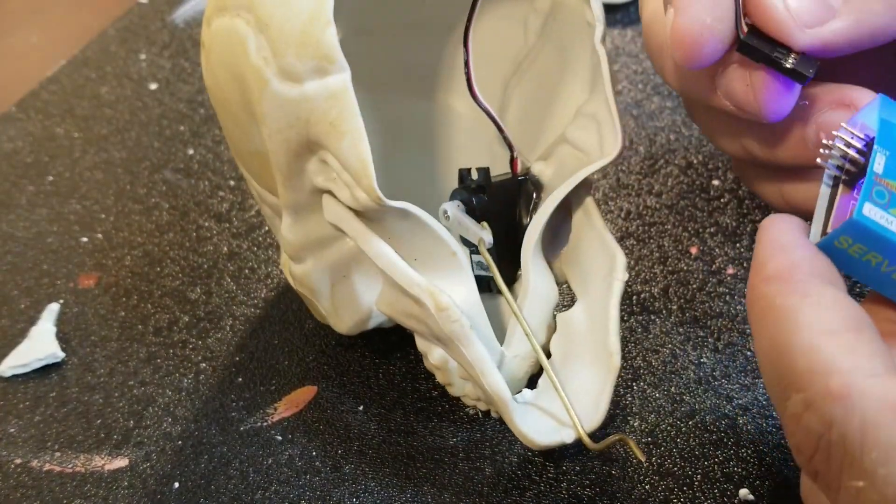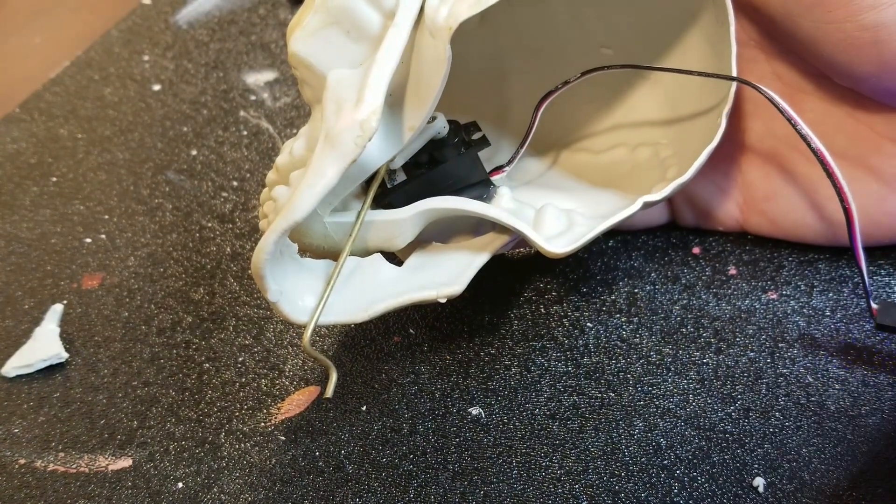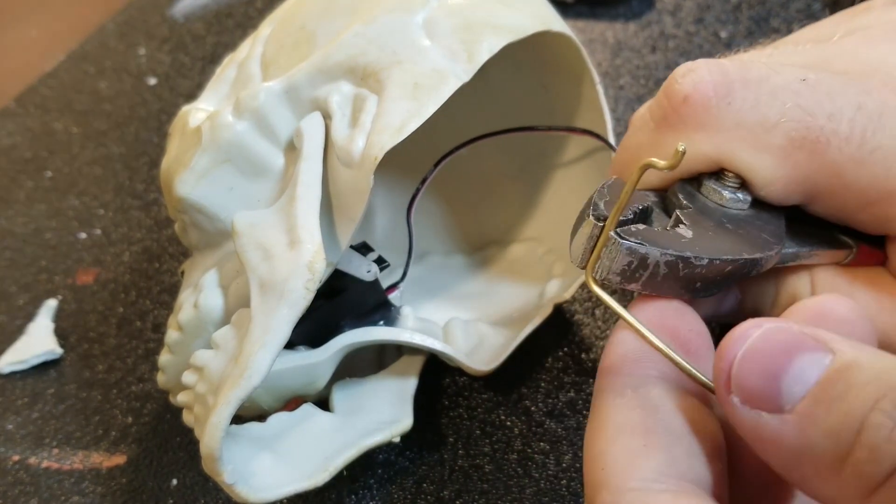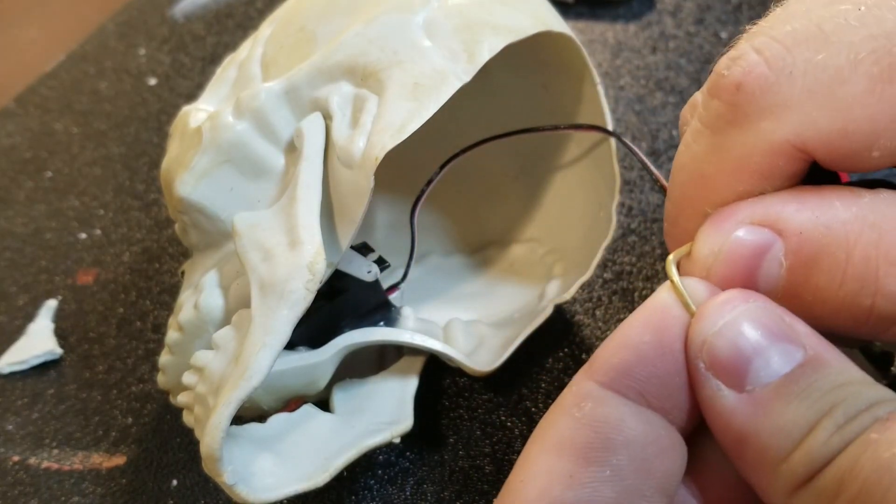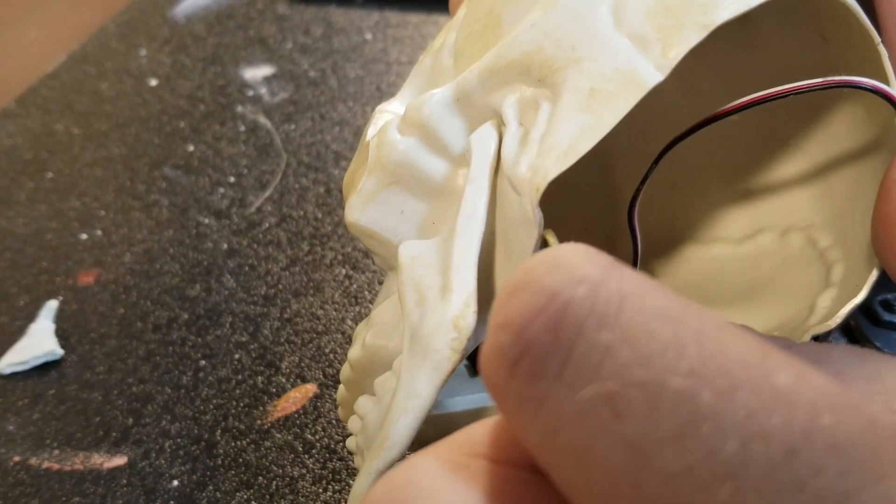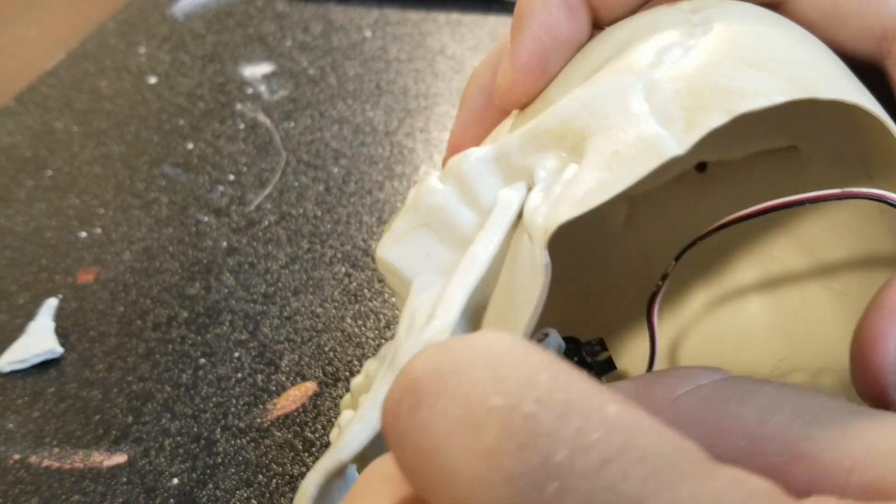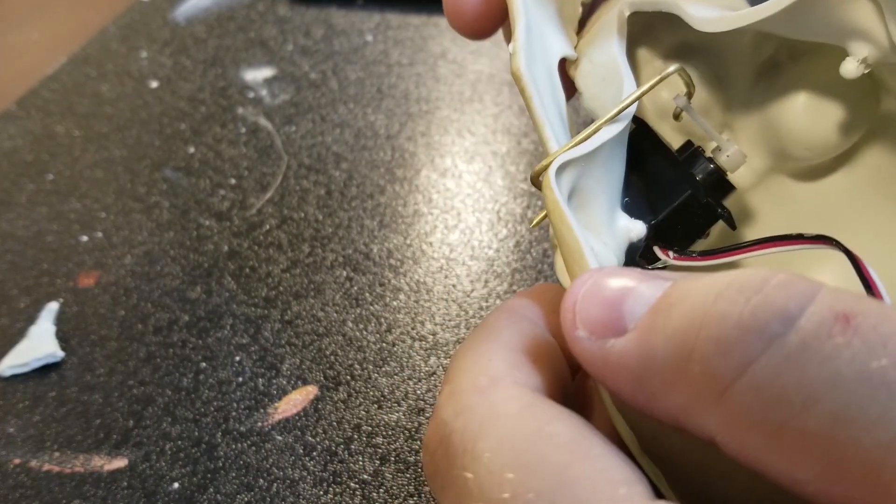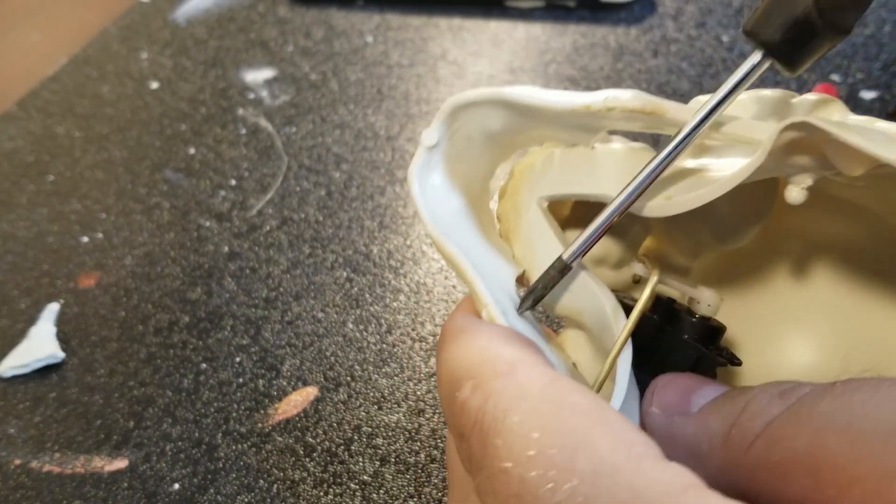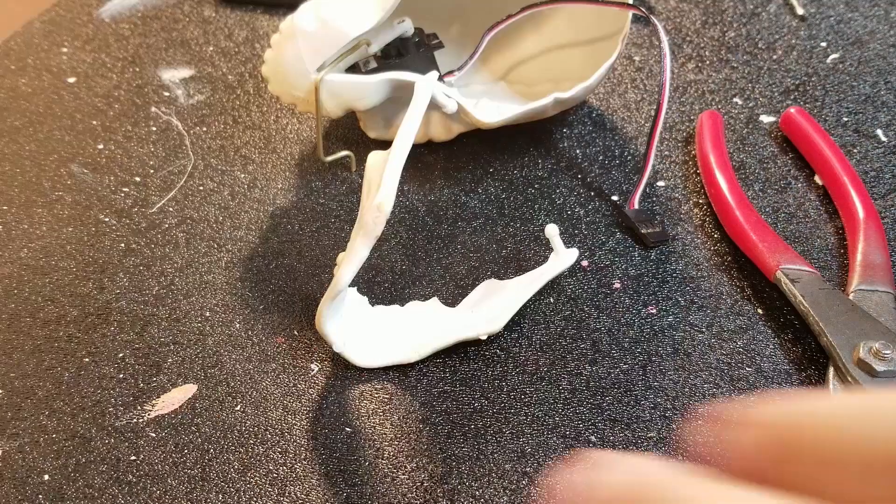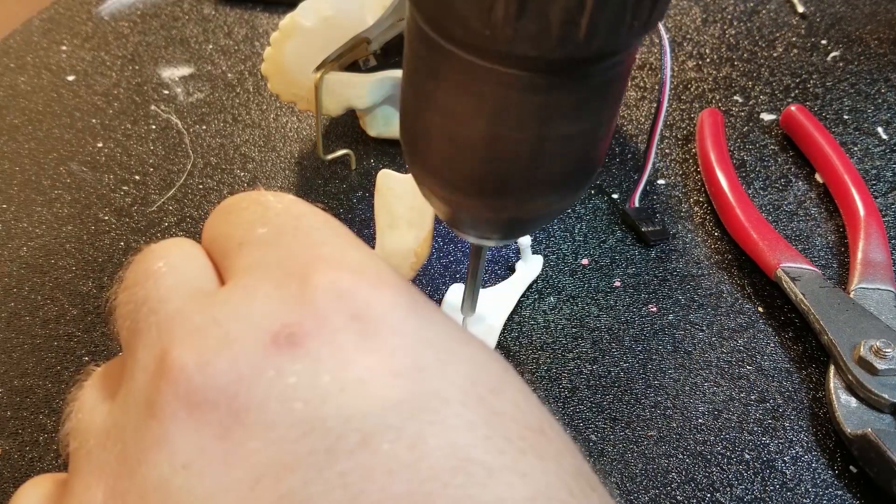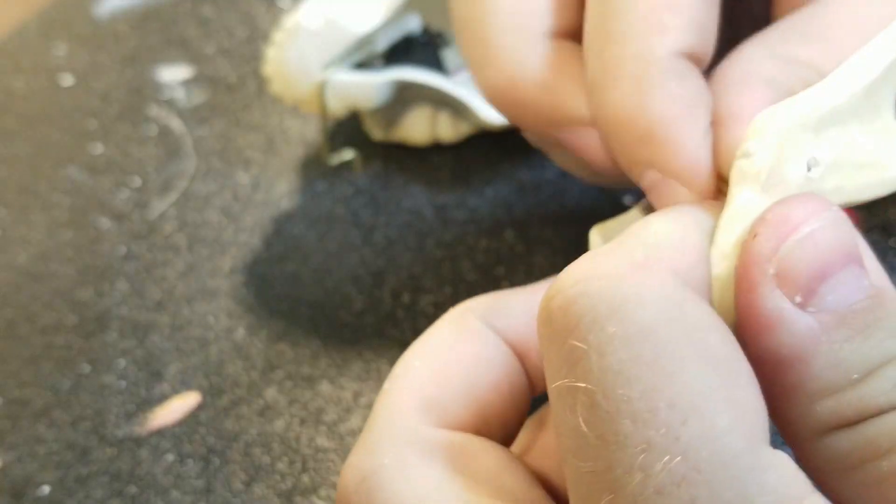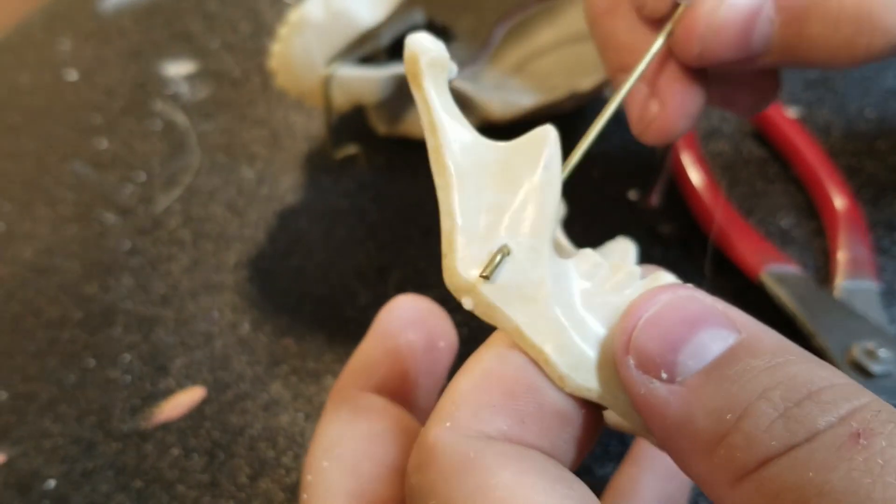Again I'm using the servo tester to center the servo horn. Then I'm just measuring by hand where I want to bend the brass rod so it will pass through the jaw. I like to use a pair of pliers to get real sharp 90 degree bends. Once I've roughly figured out where I want the brass rod to go through the jaw, I'll mark it with a sharp veiled screwdriver and then drill all the way through. This should be a nice tight fit so we don't have any backlash, but it should also be loose enough that it can pivot.